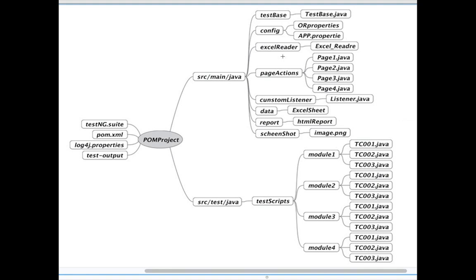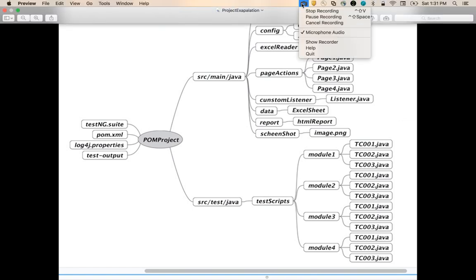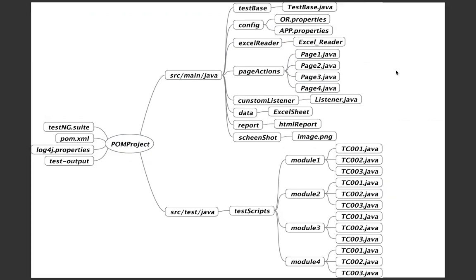What is Excel Reader? When we do automation we supply data from external sources — either properties files or Excel sheets. To supply data from Excel, we create an Excel Readers folder containing all the Excel reader classes. These classes read the data from the Excel sheet and supply it to the test script. When a script requires data from an external source, the Excel reader classes handle that.